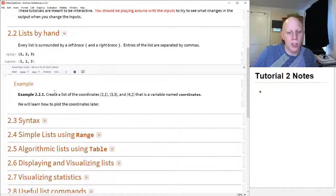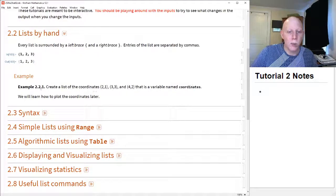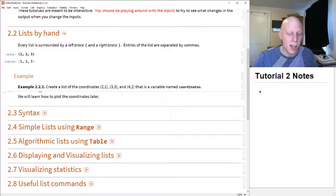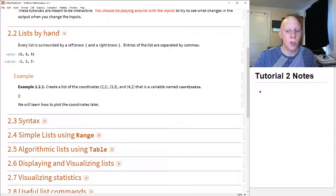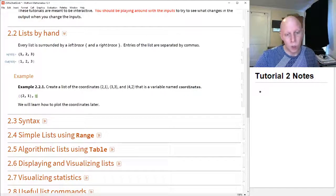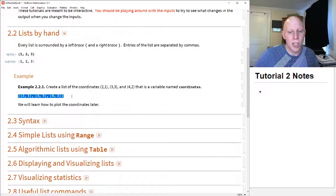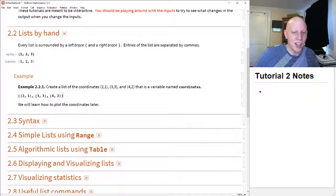Let's say we wanted to create a list of coordinates: (2,1), (3,3), (4,2). We go click below this cell to create a new cell and we will create a list. We might think we want to use parentheses for coordinates, but because we're going to think of a coordinate pair or a coordinate vector of any length as a list, we have to use curly braces. So we do: open brace 2,1 close brace, open brace 3,3 close brace, open brace 4,2 close brace, and because we want them all to be grouped together, we need to put everything in a set of braces as well.